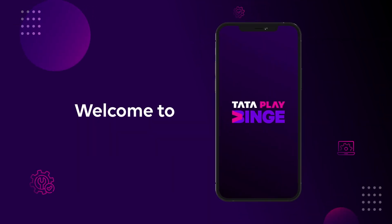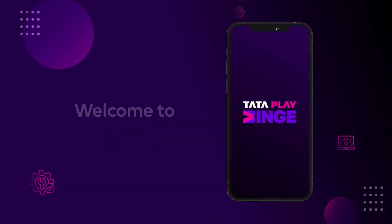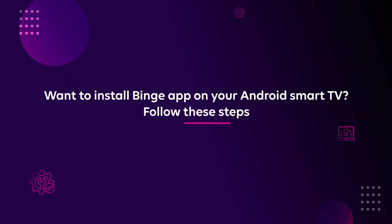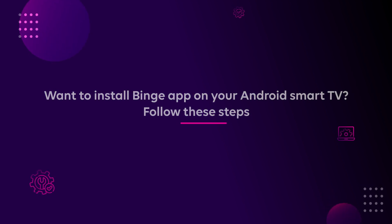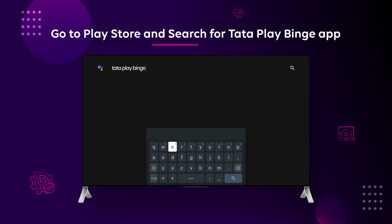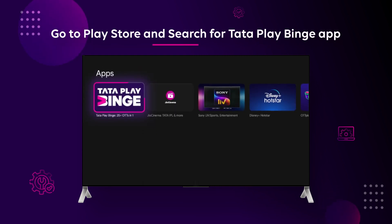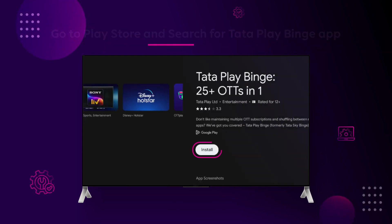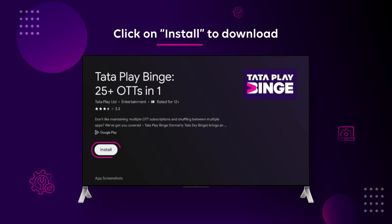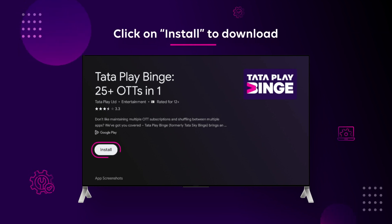Welcome to the world of TataPlay Binge. If you want to install the Binge app on your Android Smart TV, please follow these easy steps. Go to Google Play Store on your Smart TV and search for TataPlay Binge app. Click on Install to download and install the Binge app on your Smart TV.